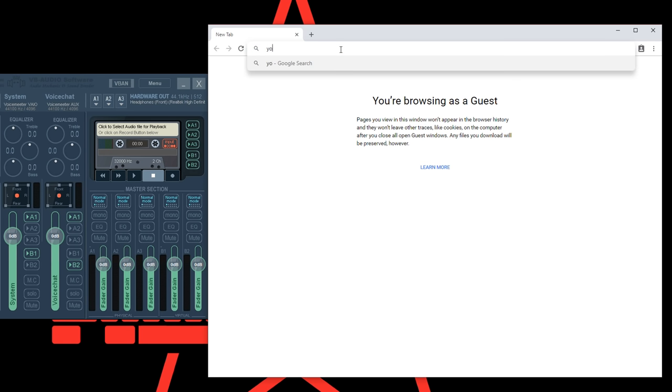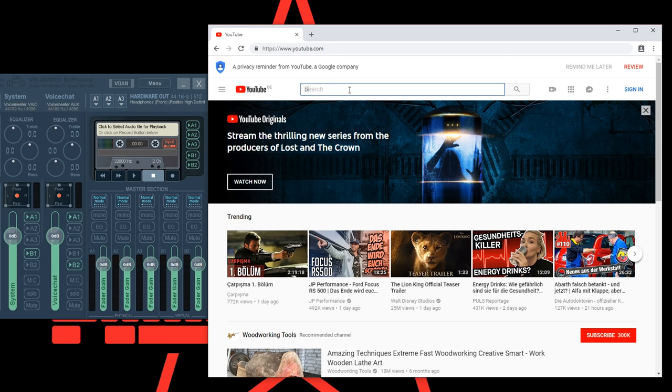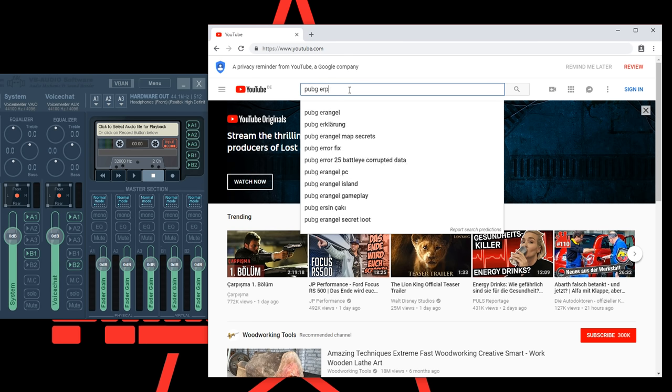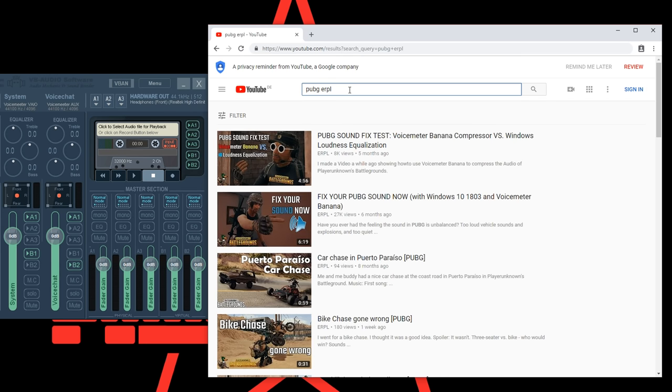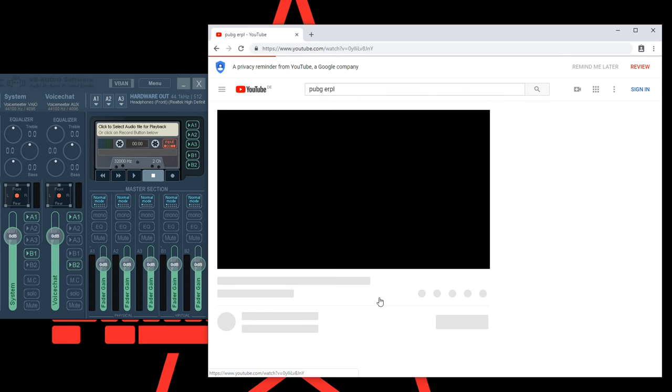Now you should already have sound again. If you're for example opening a YouTube video now you would see the volume bar at A1 and system going up.